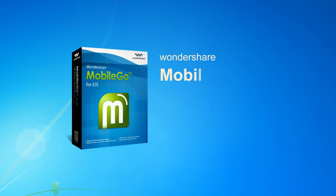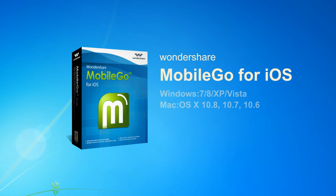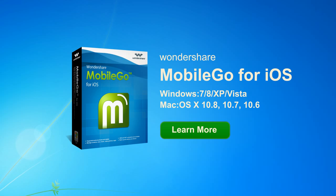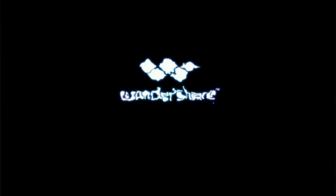Wondershare MobileGo. Easily transfer everything from your iPhone, iPad or iPod to your computer or iTunes. To learn more, please visit www.wondershare.net.